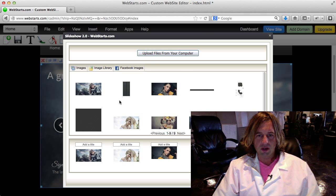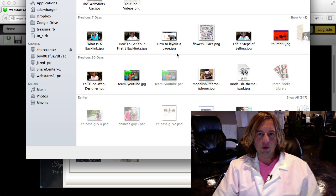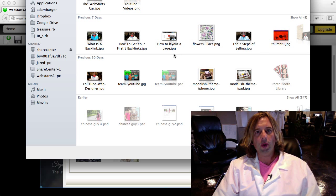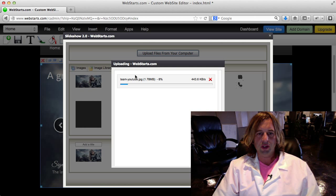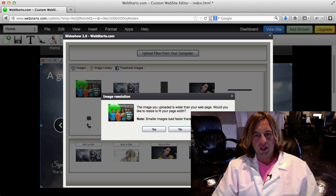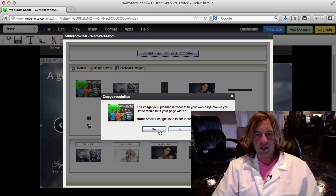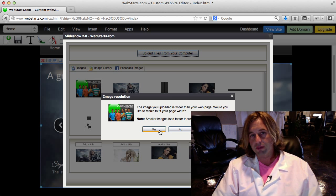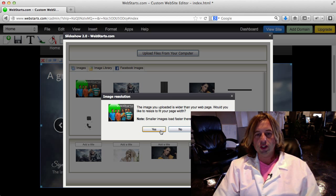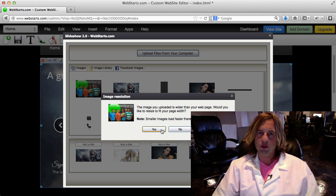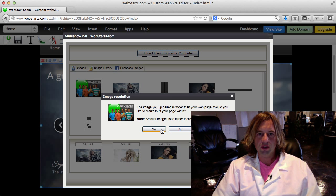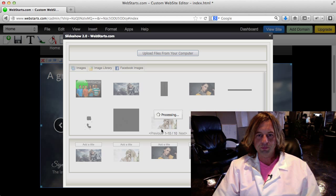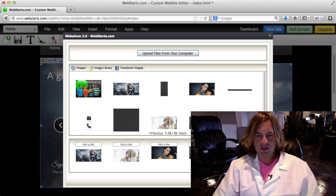For this example, I'm going to upload a file directly from my computer. I have this really fun file here of our team at WebStarts, some of the guys that help you on the phone that you're probably already familiar with. Notice that when I upload that file, which is very large, it asks me if I'd like to resize the file to fit well on my web page. I'm going to choose yes because I don't want my web page to take forever to load. If I put really large file sizes on my web page, it can slow down the resolution of that page.